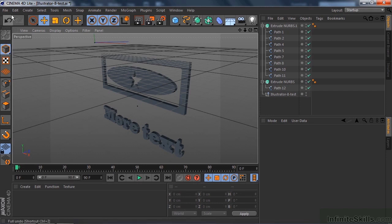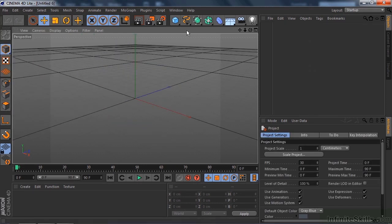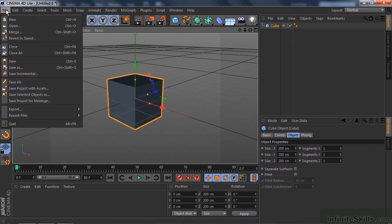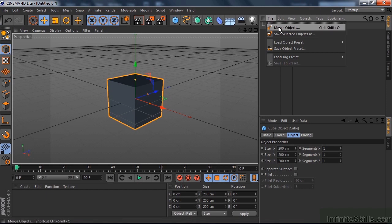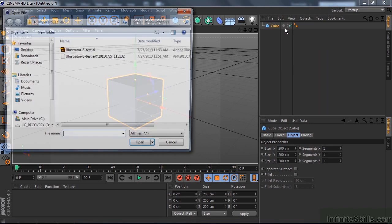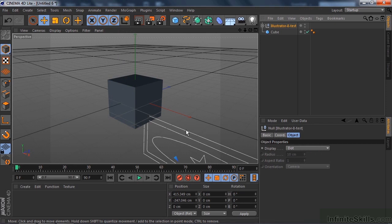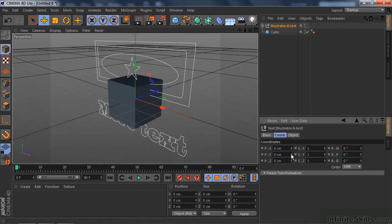Finally, if you have an existing project open — let's go File > New, put a cube up there as an example — and if you want to bring in an Illustrator file to an existing project, you do File > Merge, or File > Merge Objects. Despite the fact that it says Objects, it's the same command. Go get the file we just made, bring it in, click OK, and all those guys come in. They get centered down below just because of how they're organized in the Illustrator file. Click the null object, go to Coordinates, right-click to reset — and that's how you bring in an Illustrator file to an existing project by merging it. That's how you work with Illustrator files inside Cinema 4D.